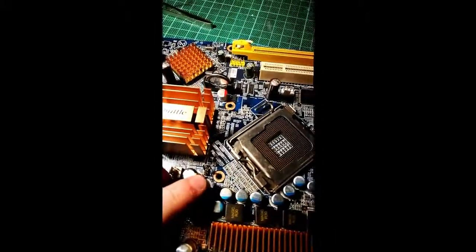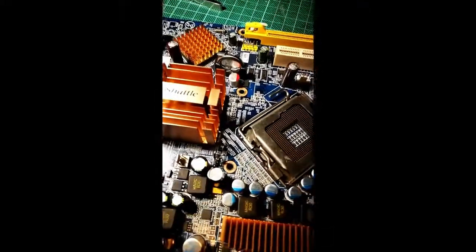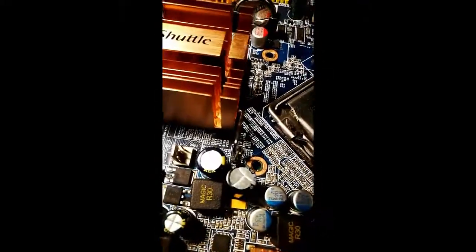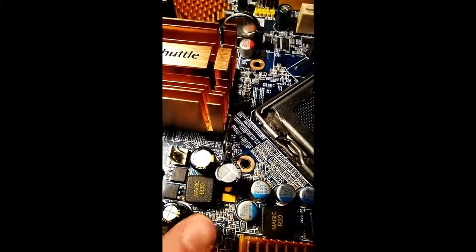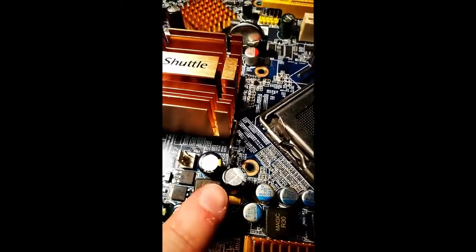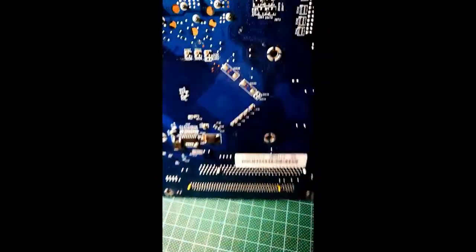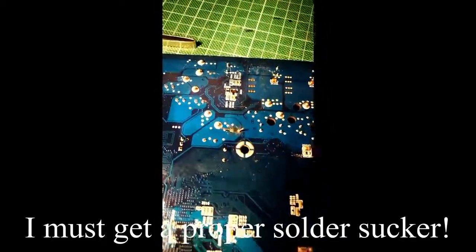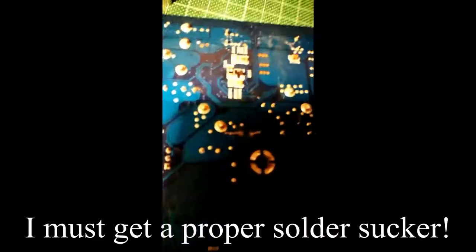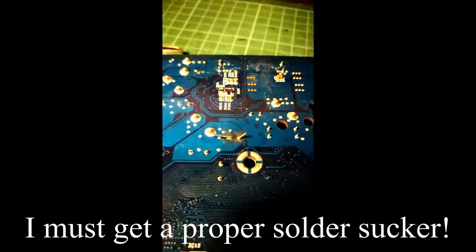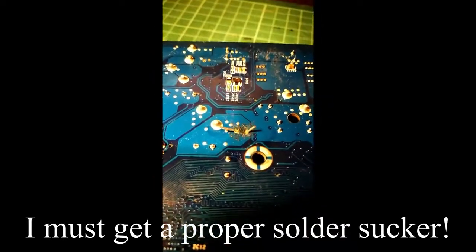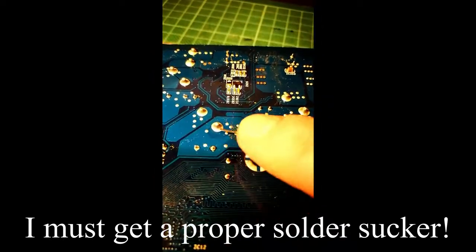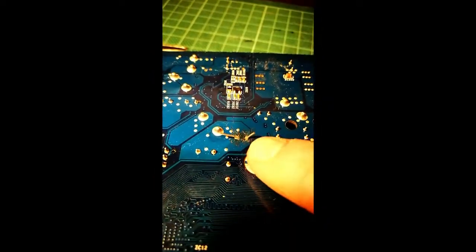Ooh, after a bit of an effort, the new one is in and ready for soldering.